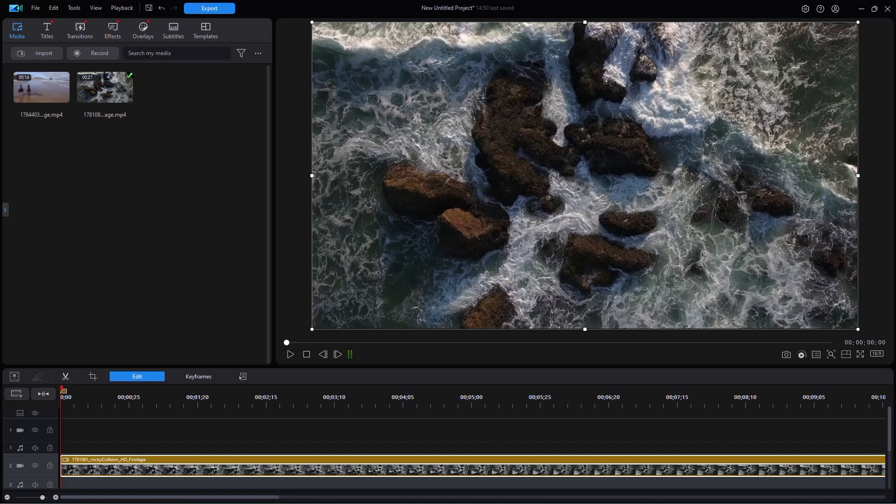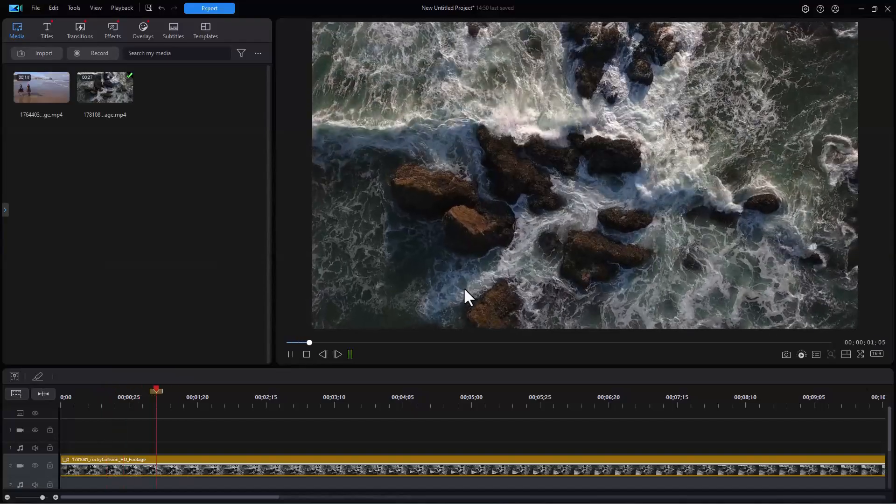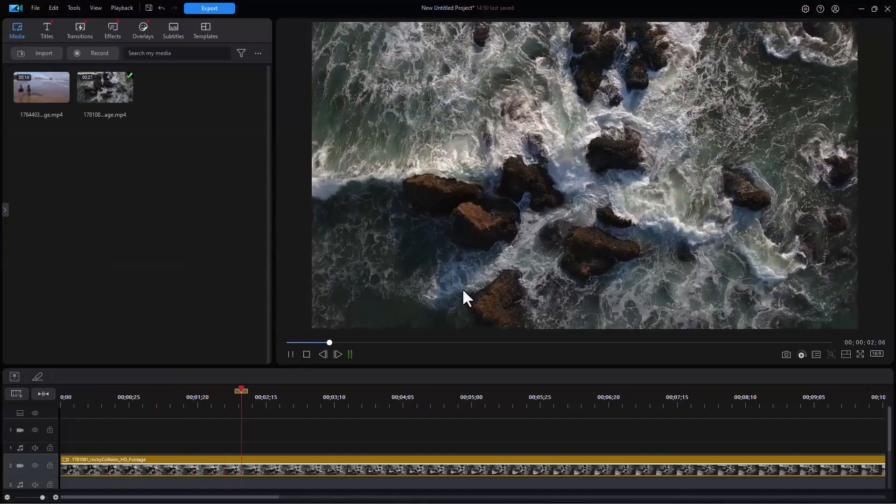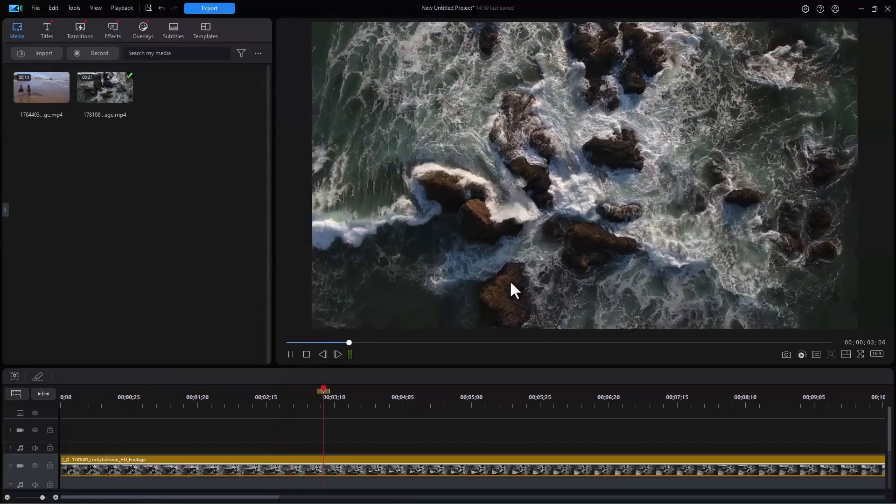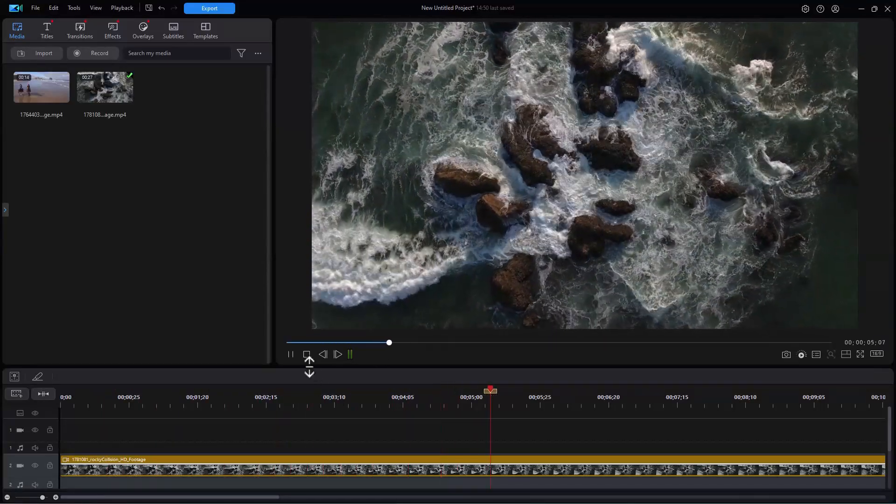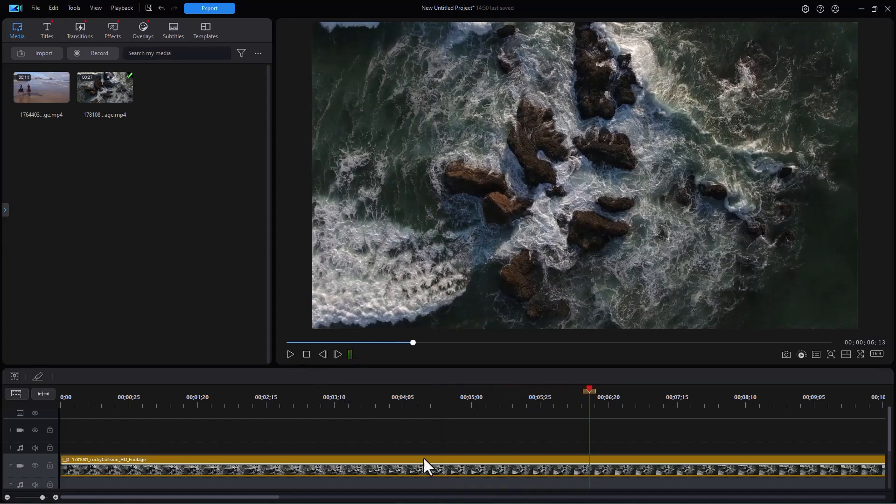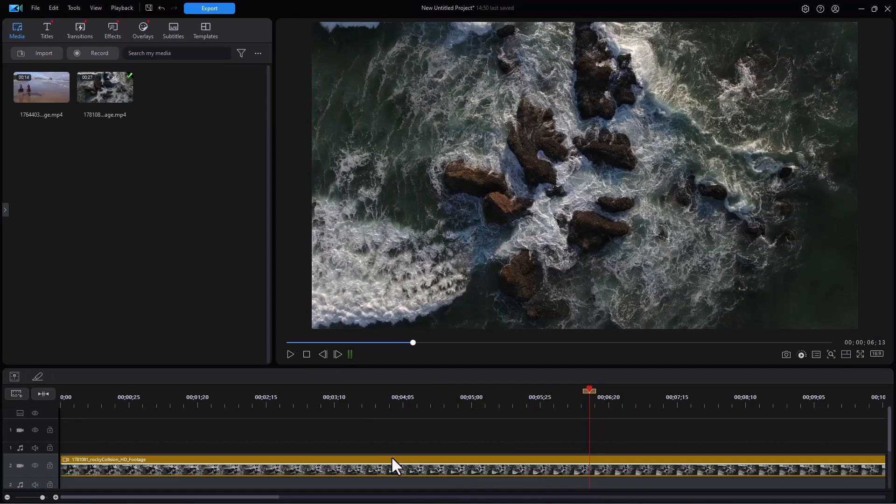First of all, what is masking? Well, if you look at the video here, we have these waves crashing against the rocks. I've deliberately put it on track two because masking will allow me to cut a hole in the video on track two and look through that track to anything in a lower numbered track.